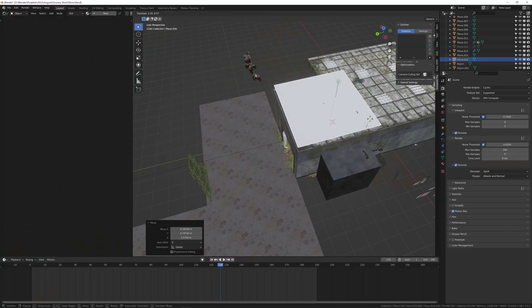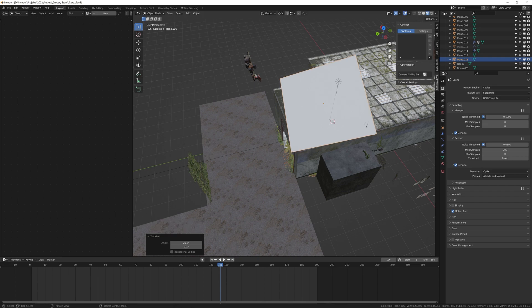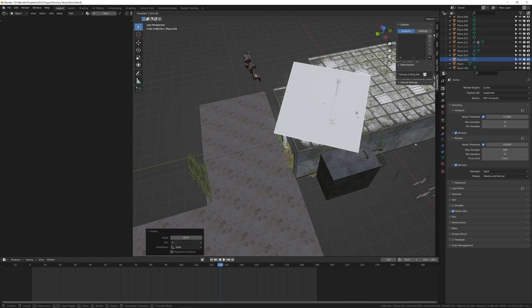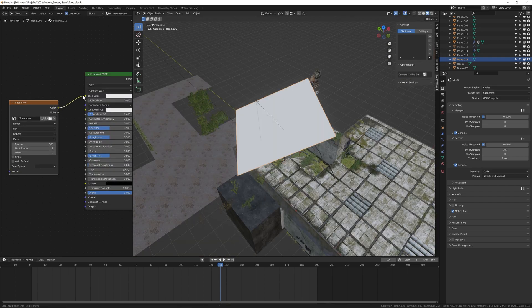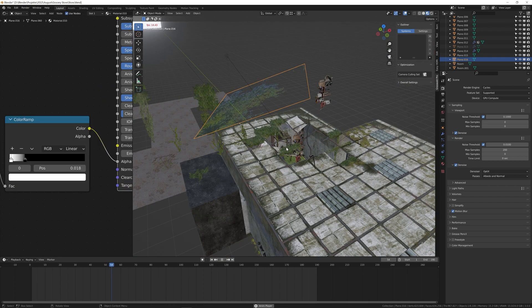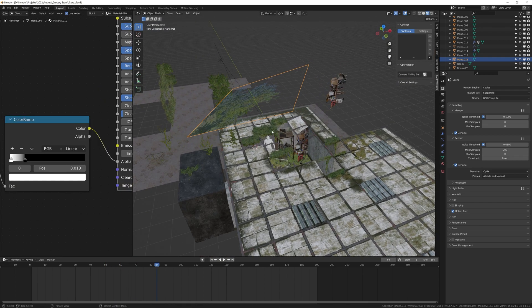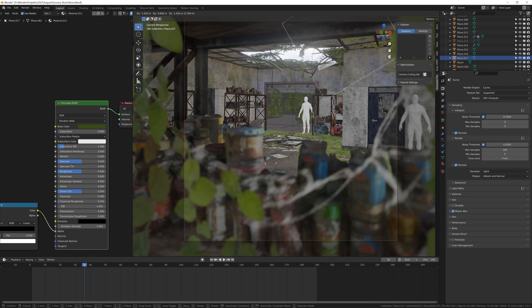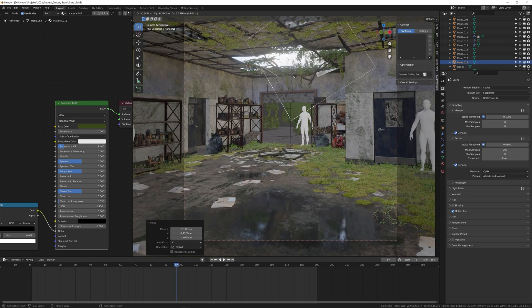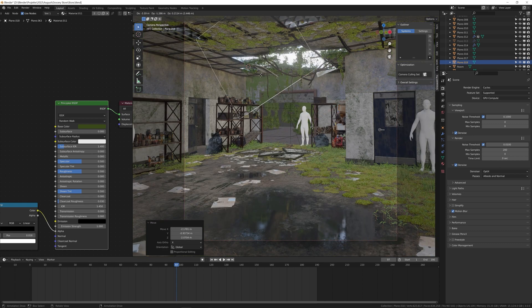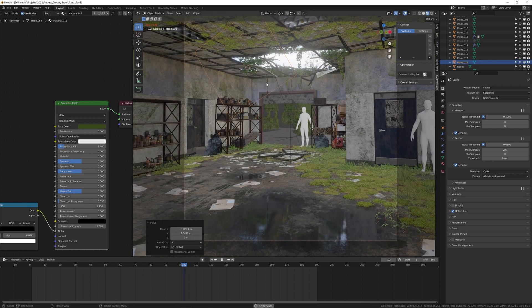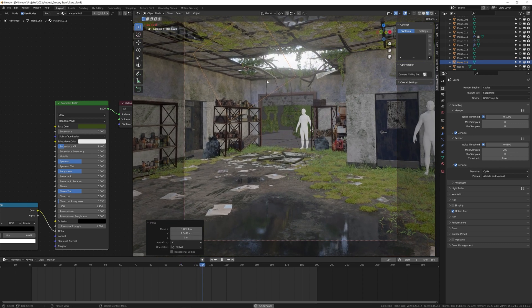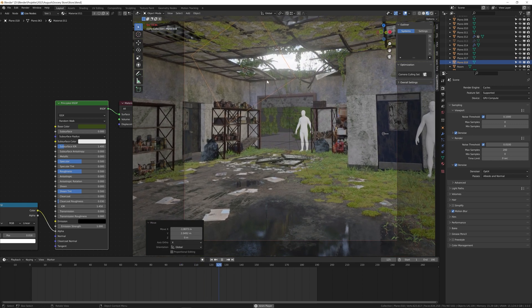Then I actually went outside again to take a video of a tree. I projected that clip onto a plane and put it in front of the sunlight to get some realistic shadows on the floor. Then I also duplicated the plane to make it look like the trees in the background were moving.